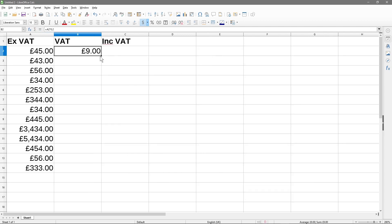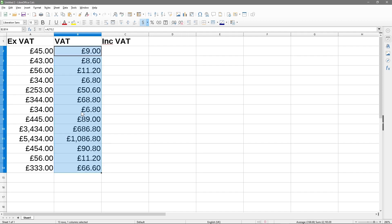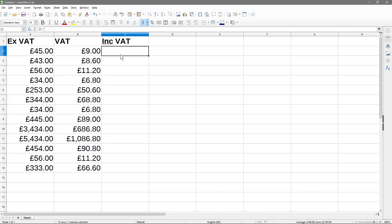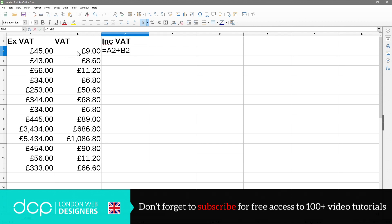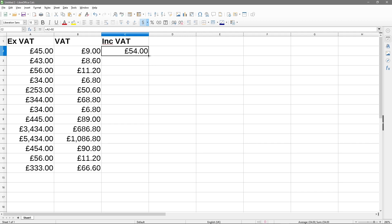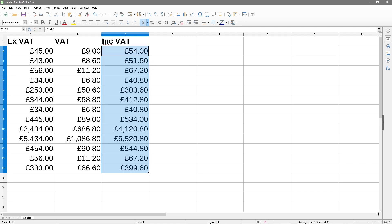We get our VAT value. In the bottom right corner of the cell there's a small black box — if we move our mouse over it and drag all the way down, we get all the VAT values for every row. Now for the including VAT column, we type equals, reference A2, then plus B2, and hit enter to get the total including VAT. Then drag that formula down as well.